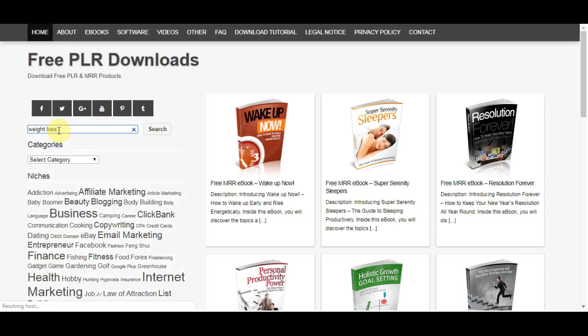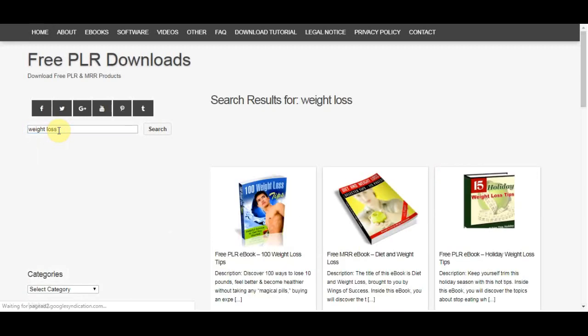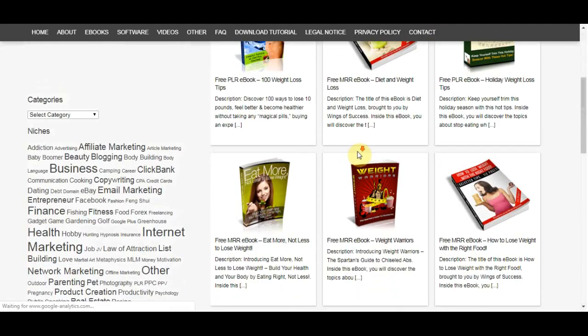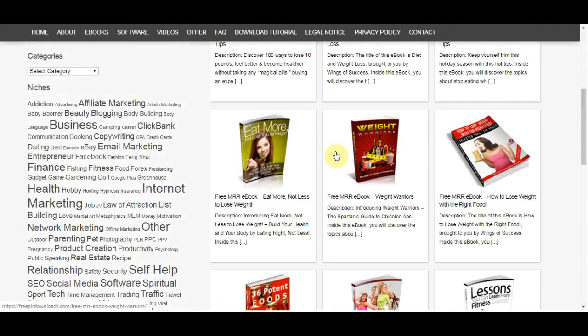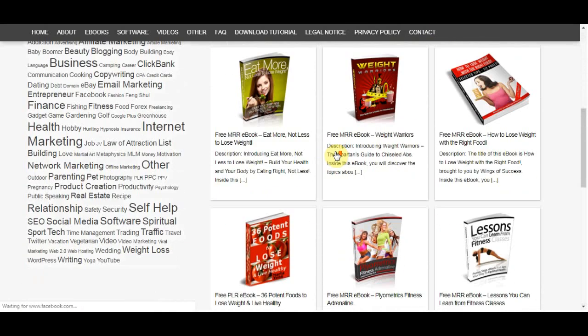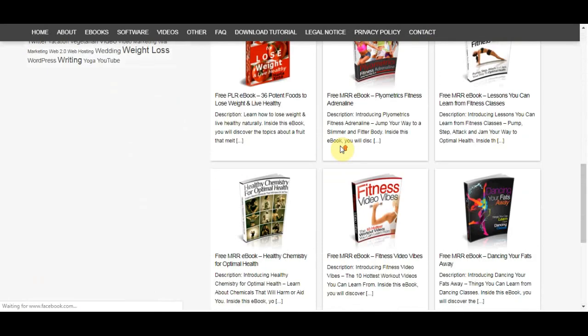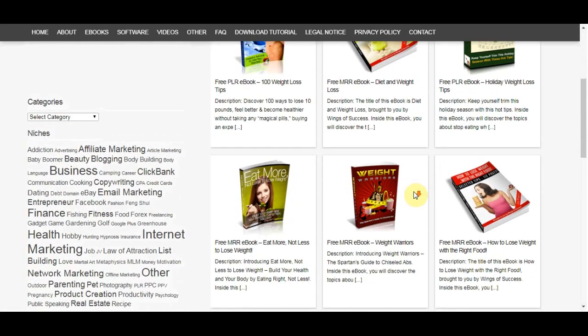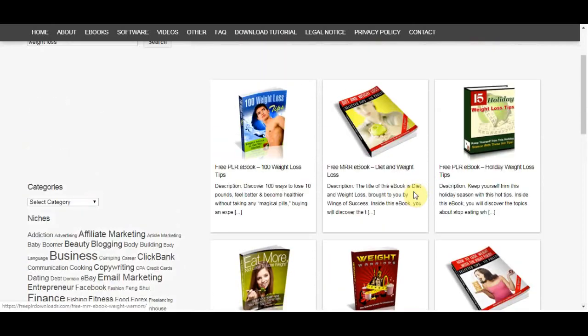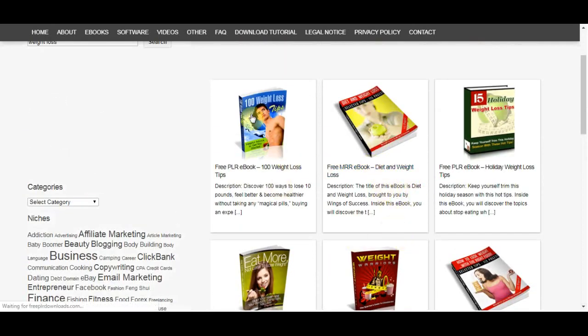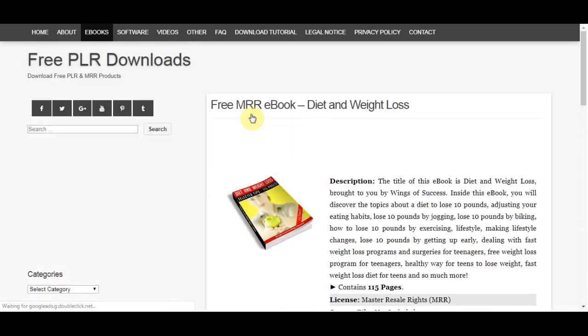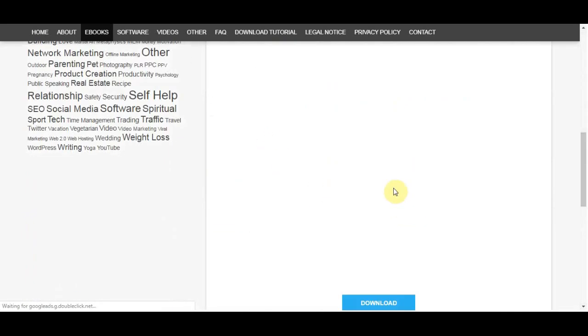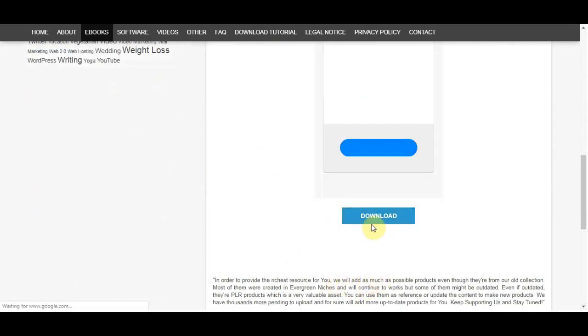So what you're going to do now is scroll down and find a book that you can potentially promote. You can click any of these books. After you find the book to promote, then click on the cover right here and then what you do is scroll down to find the download button. Once you click on download, it's going to start downloading your ebook. What you're going to do after you download this book is to go to a site called gumroad.com.